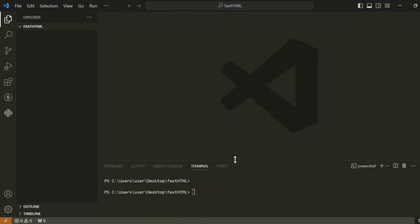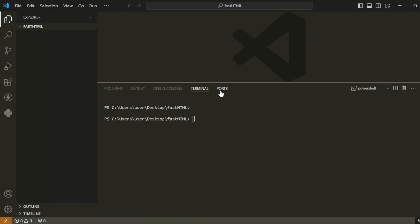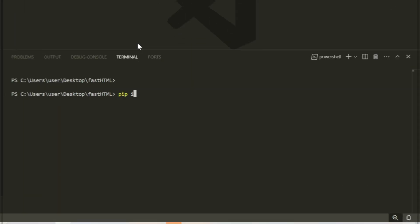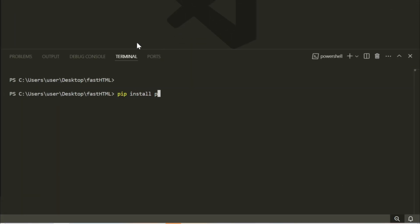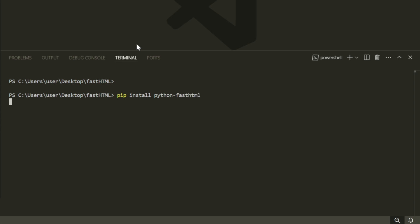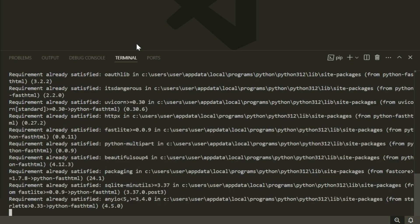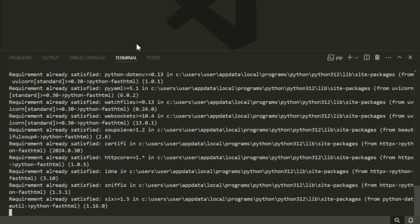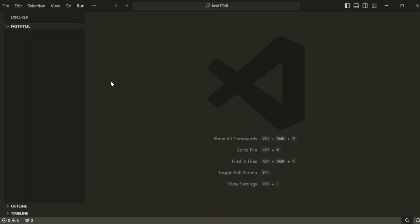Now, let's install FastHTML. Open a terminal or command prompt and type the following command: pip install Python FastHTML. Press Enter to begin installing the framework. Once the installation is complete, we can create our first FastHTML app.